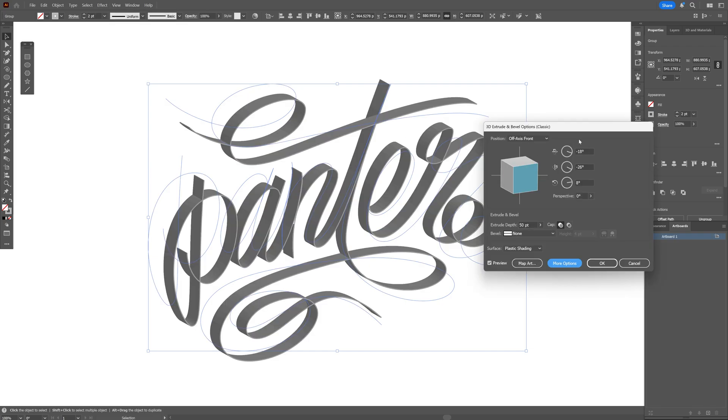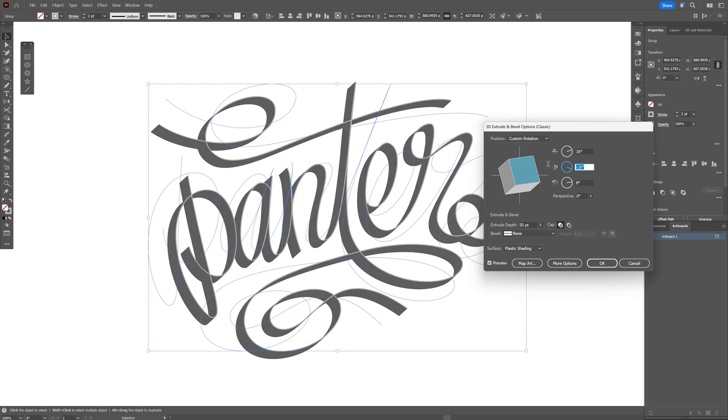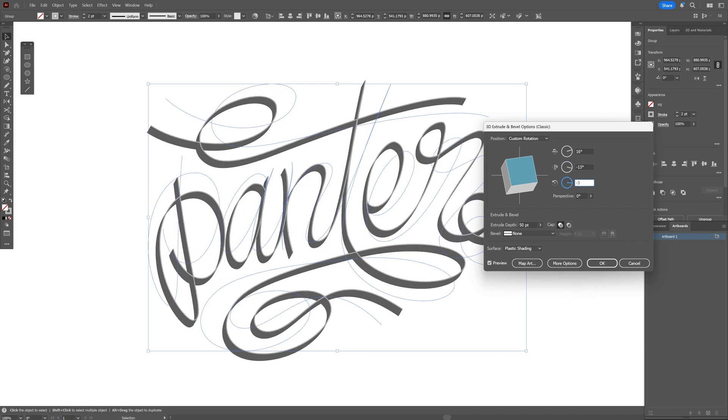And let's go to the XYZ rotation here. I'm going to go to the first one and type in 16. Let's go to the second one. This is going to be minus 13, and the third one is going to be minus 3.